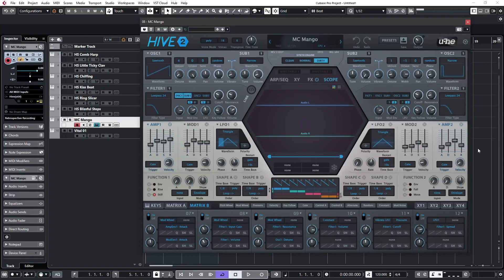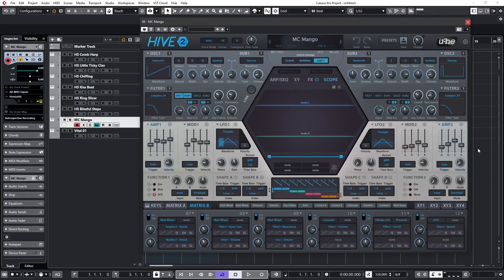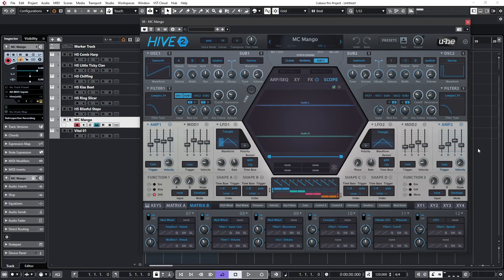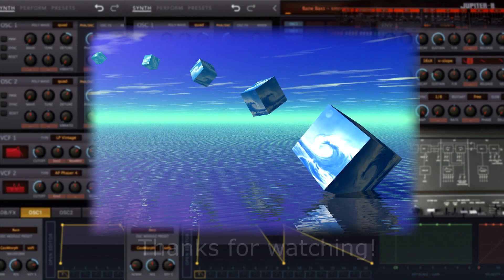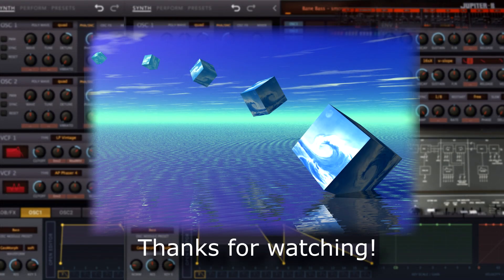So that's a look at the four new filter types in Hive 2.1. Please share and subscribe - it doesn't cost anything and it helps me to produce more videos like this in the future. So until the next video, thanks for watching.